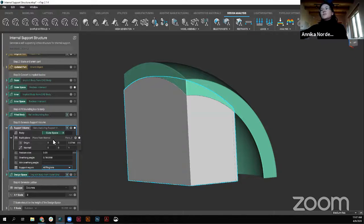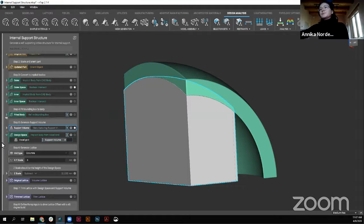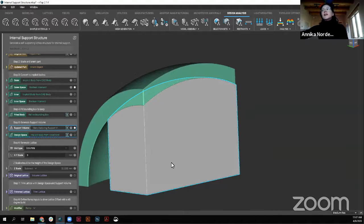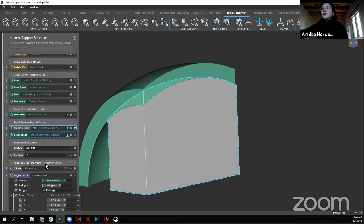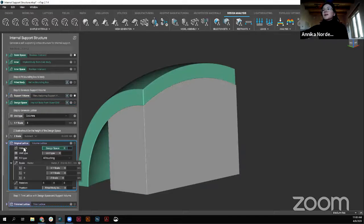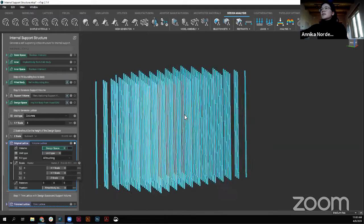Once building that support volume, you can do a lot of different things depending on the support application. In this case, we're going to convert this into an implicit body so that we're able to manipulate it and work with it better. The next step in this workflow is creating a volume lattice that will be what is actually supporting this shell structure. What I did here was grab a volume lattice block. For our volume we have our design space. You can see it looks pretty simple — just a bunch of columns, a column structure, because that's what I defined.